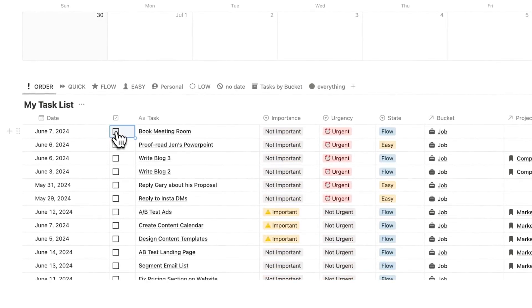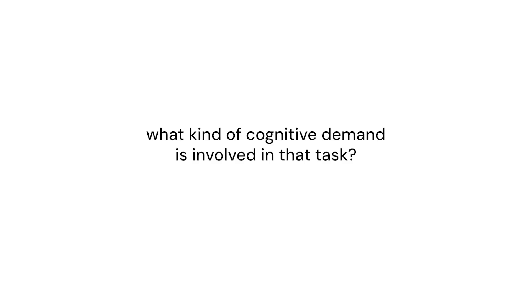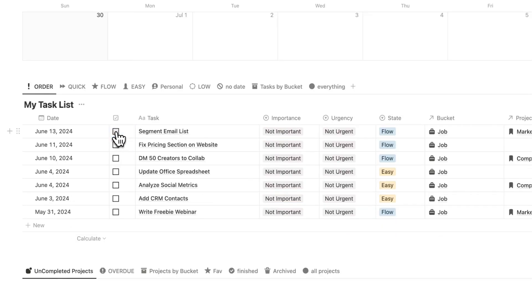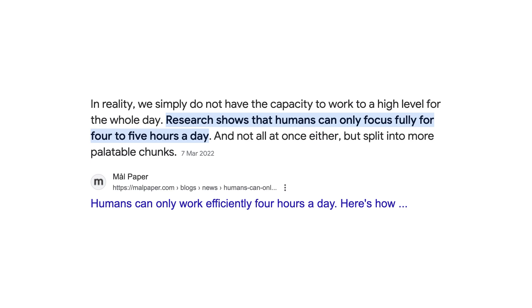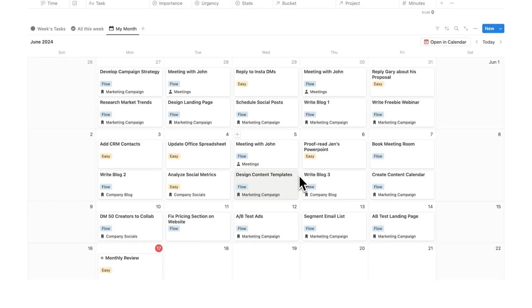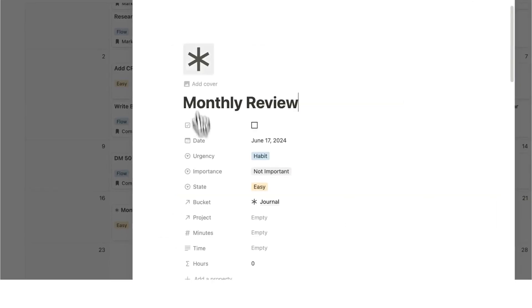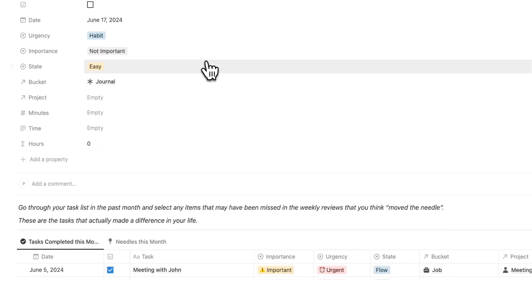That basically just means what kind of cognitive demand is involved in that task for me to do. Realistically your brain can't do more than four hours worth of full cognitive effort per day, so I just have a rule: two flow tasks per day, and then I have a very sustainable week where I'm not feeling burnt out. Let's click on the monthly review and have a look at that 80-20 analysis.